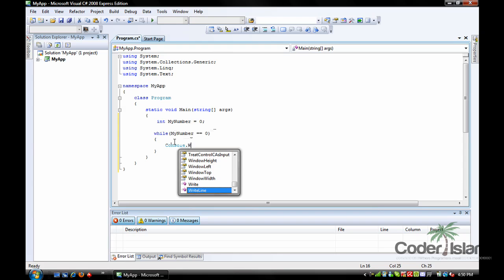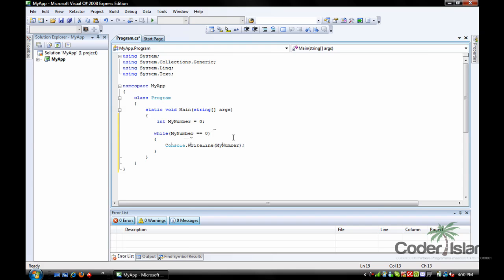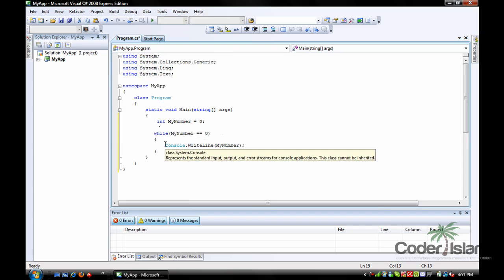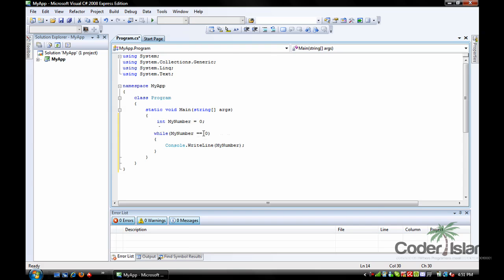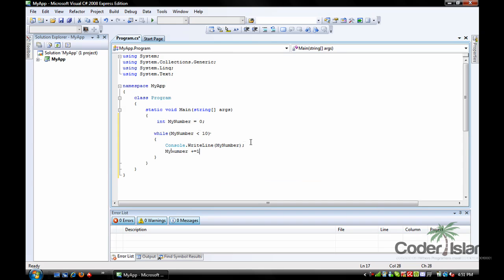While my number is zero you could say Console.WriteLine and then my number. But notice the problem — my number equals zero so it's just going to keep running this loop over and over again, printing forever. What we can do is change this to while my number is smaller than ten. But it's still going to keep printing because my number is never incrementing. So we add 'my number += 1' — every time this loop runs it adds one to my number.